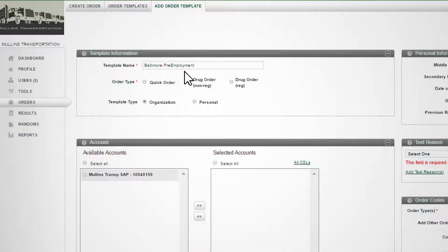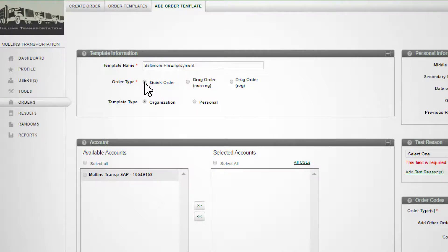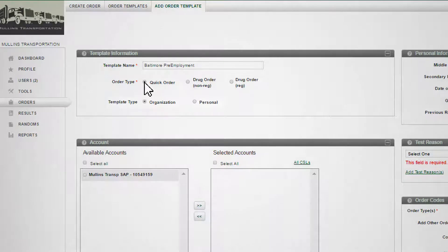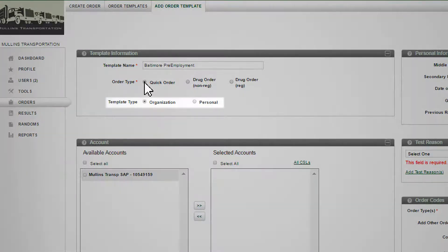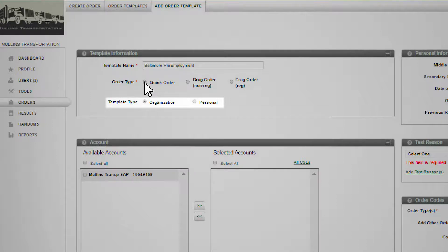Select Quick Order in the order type to place your template into the template list in the Quick Order widget on your dashboard. The template type defaults to organization. Quick order templates are available for use by anyone in the organization who has permissions for that template.